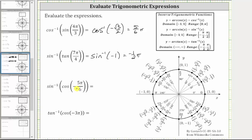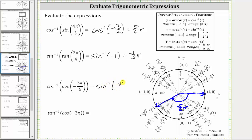Next, we have inverse sine of cosine negative five-sixth pi radians. We first evaluate cosine of negative five-sixth pi radians. Because the angle is negative, we will rotate clockwise. Starting along the positive x-axis, we rotate clockwise five-sixth pi radians: negative one-sixth pi, negative two-sixth pi, negative three-sixth pi, negative four-sixth pi, and finally negative five-sixth pi. This is the terminal side of negative five-sixth pi radians. We are looking for the cosine value, which equals x, therefore cosine of negative five-sixth pi radians is equal to negative square root three divided by two. The expression simplifies to inverse sine of negative square root three divided by two.